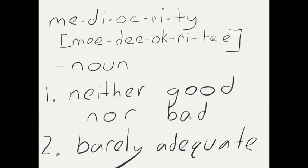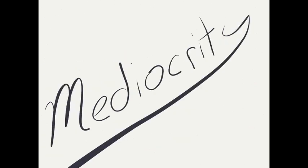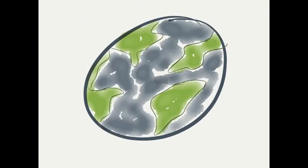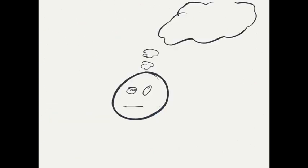Mediocrity. Now, neither good nor bad. Barely adequate. Mediocrity is of this world. Remember? You got two options. Just two options.